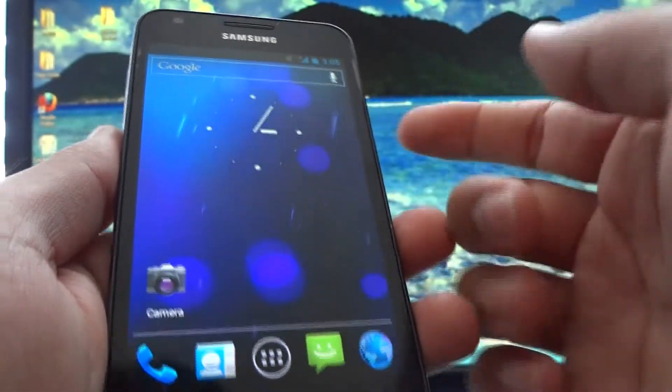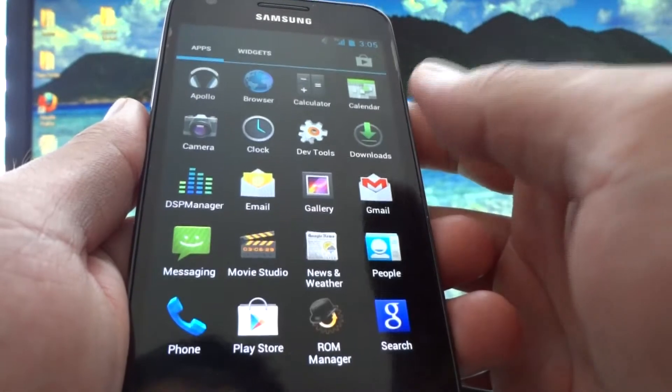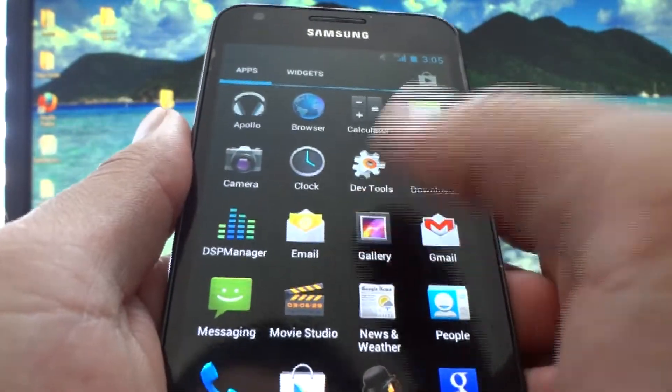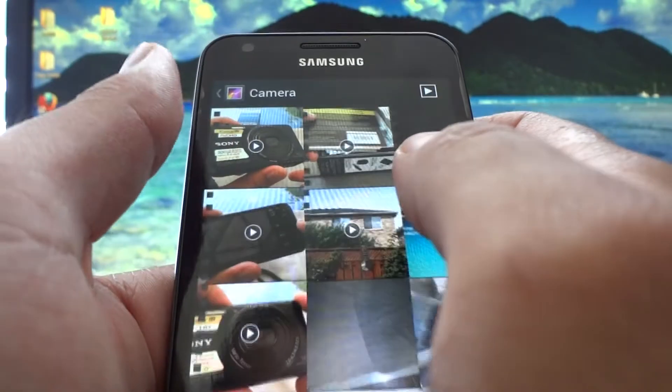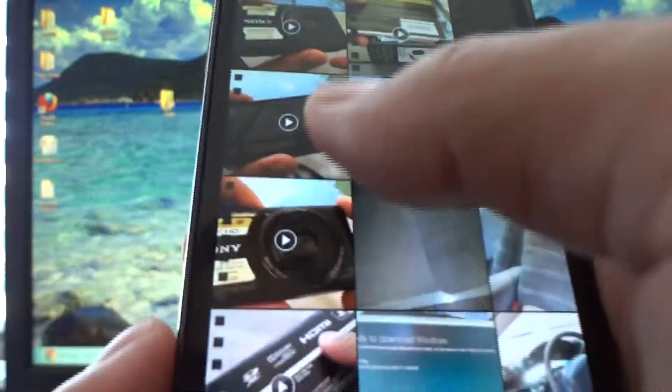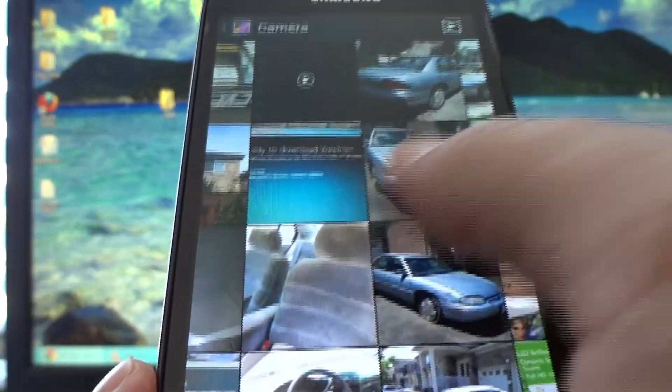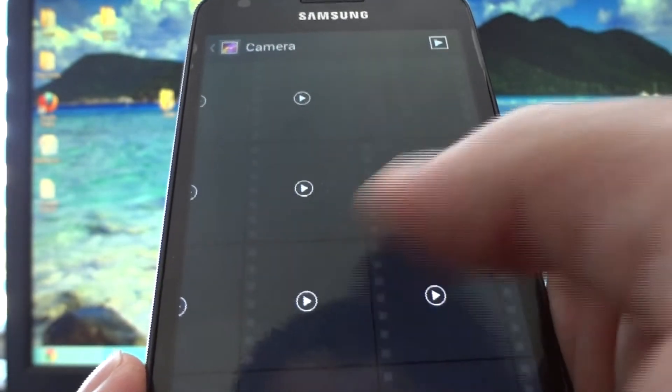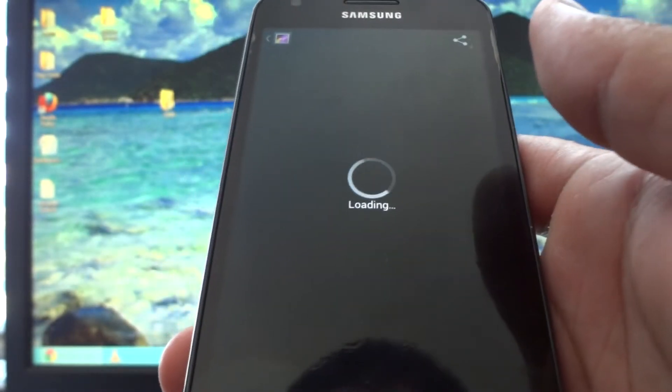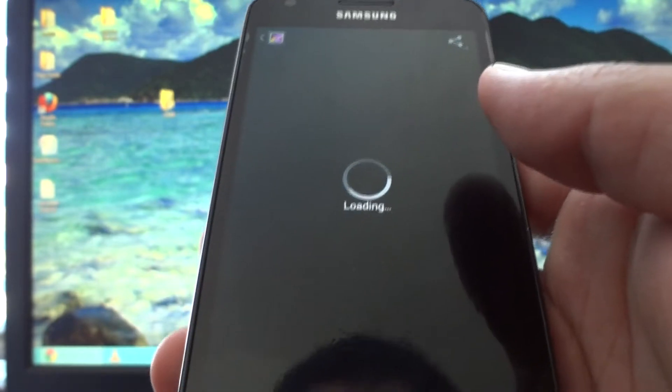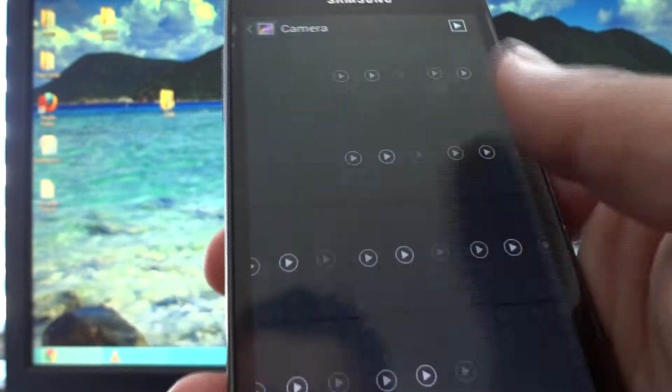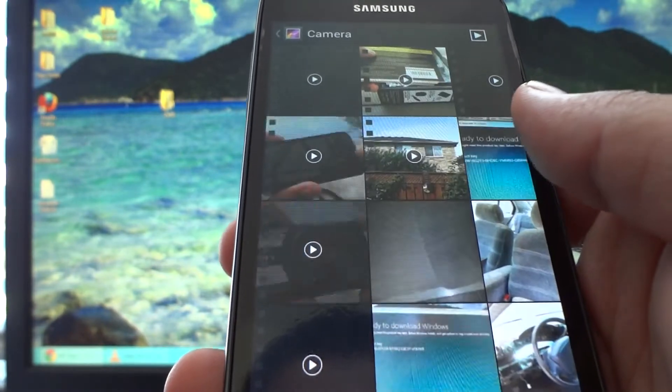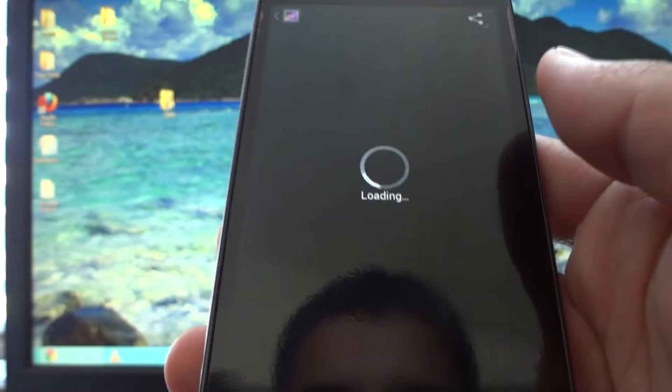The big con, this is the thing that might throw some people off to not want to install this ROM at all, is the gallery. Basically for the gallery, what happens is that videos you record while using this ROM, they show up here. Videos before that were already on your SD card do not show up and do not load at all. In fact, the gallery app just crashes.